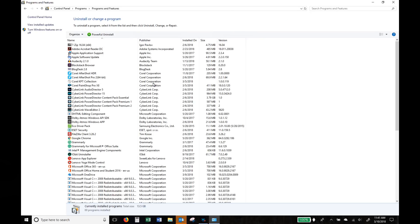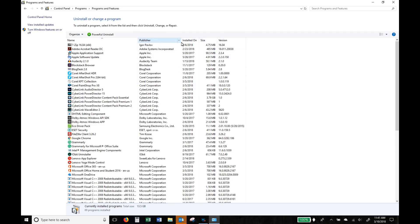Now here you'll have your programs listed. These are all the applications that are currently installed on your computer. Now what you can do to identify where you can save the most amount of space is actually sort it by size.